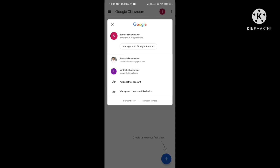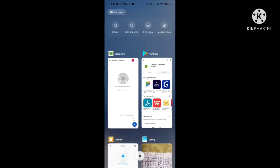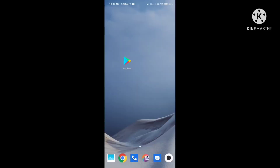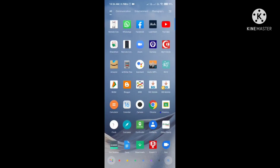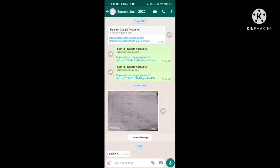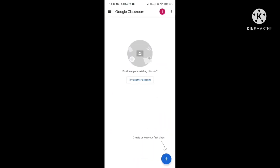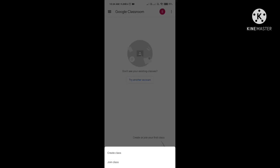Your email ID will be verified and you can see it on the screen. Now, below you can see a plus sign. Your class teacher will send you a class code in your class WhatsApp group. From there, copy the class code and come back to the Google Classroom app, then click on the plus sign.